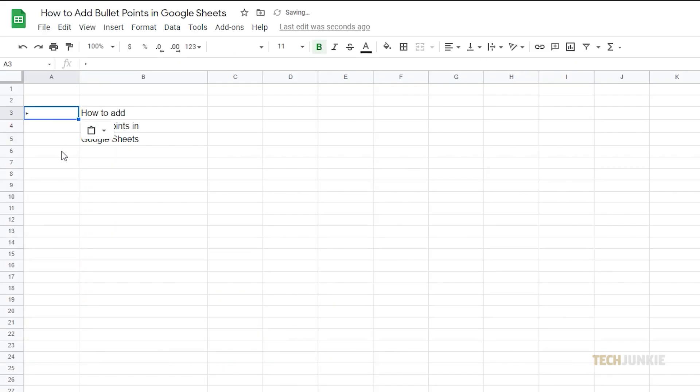And there you have it. Now you can easily integrate bullet points whenever you're making a list in spreadsheet.